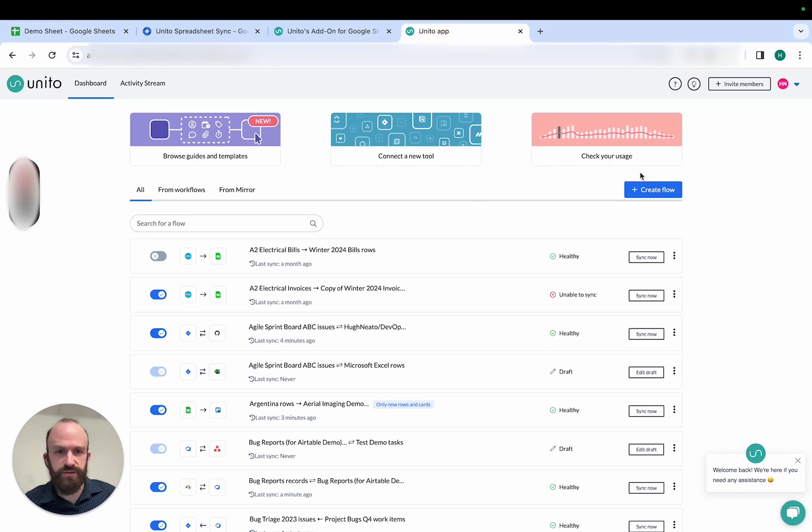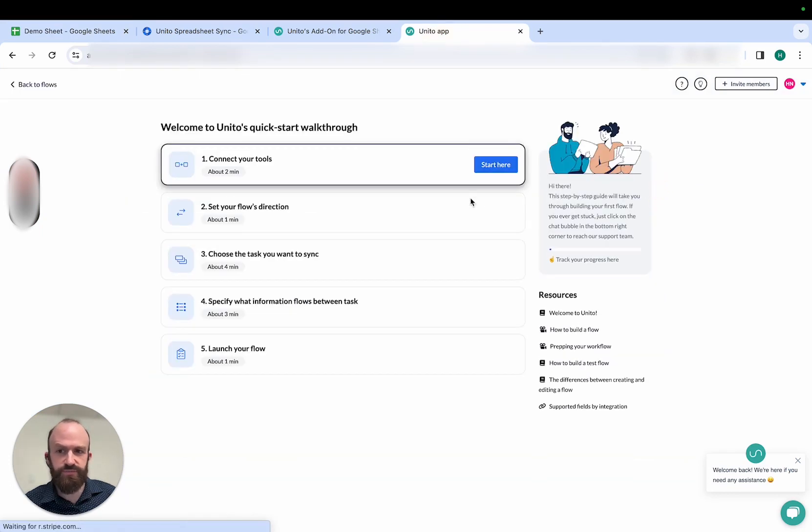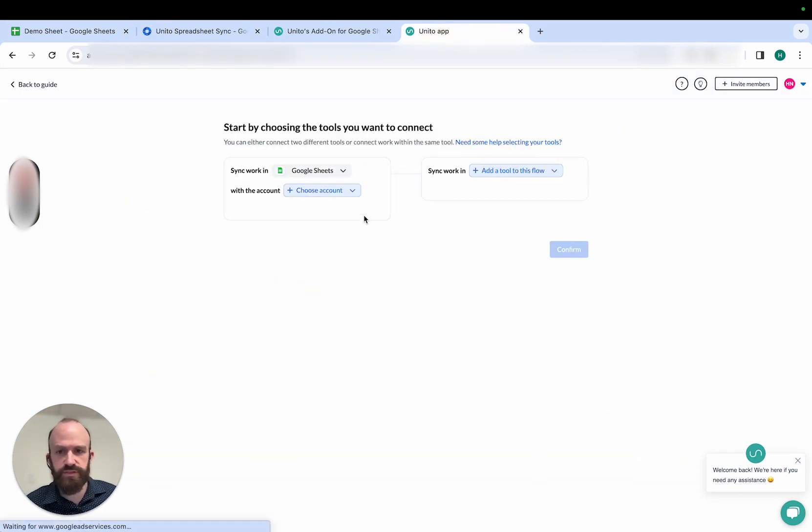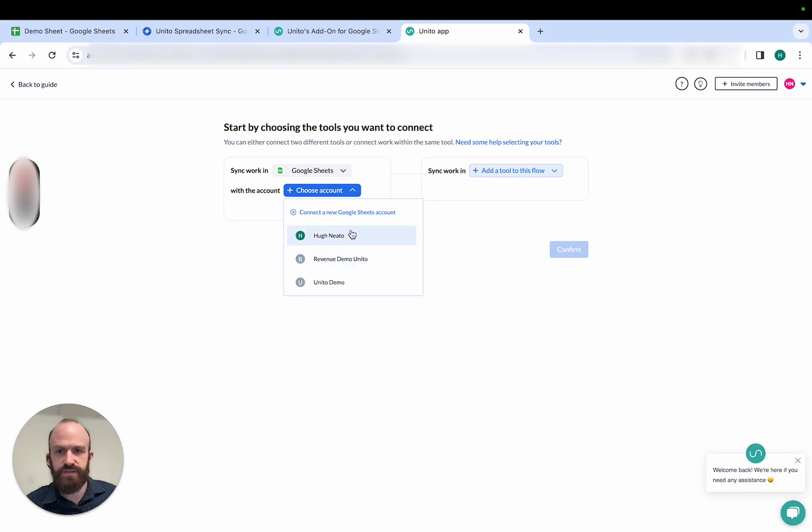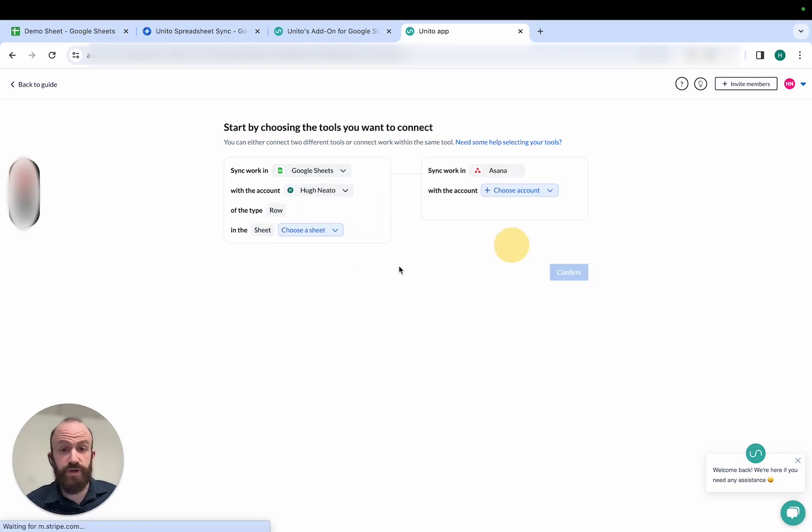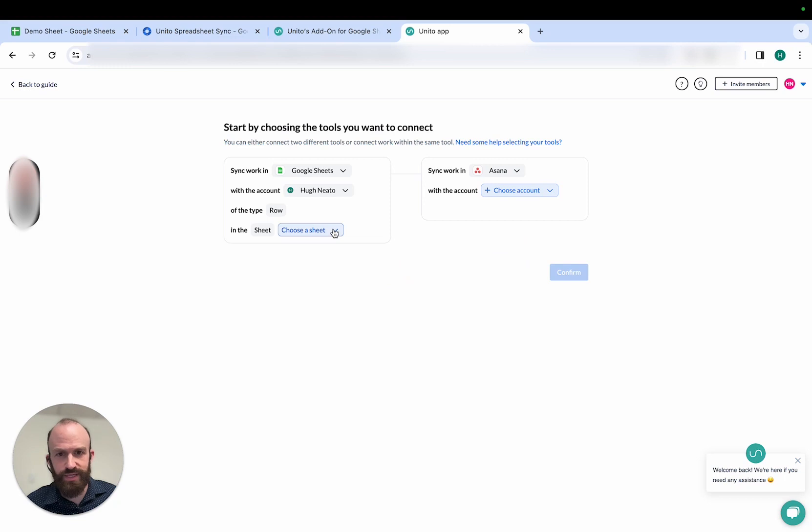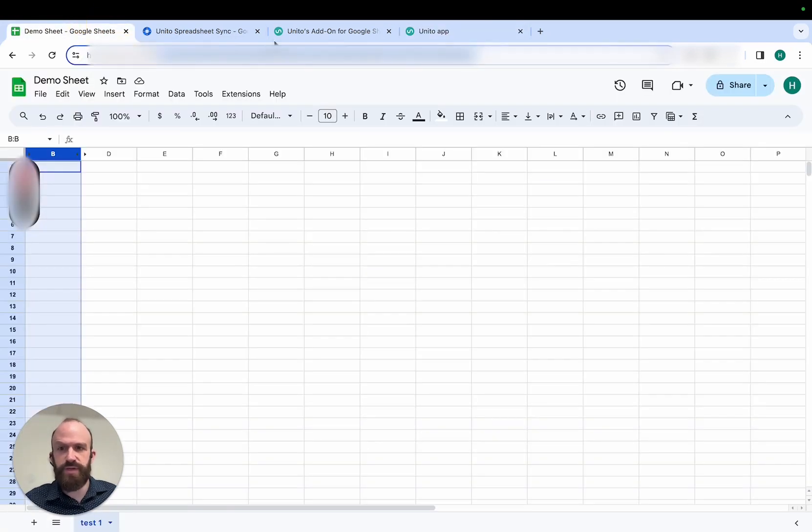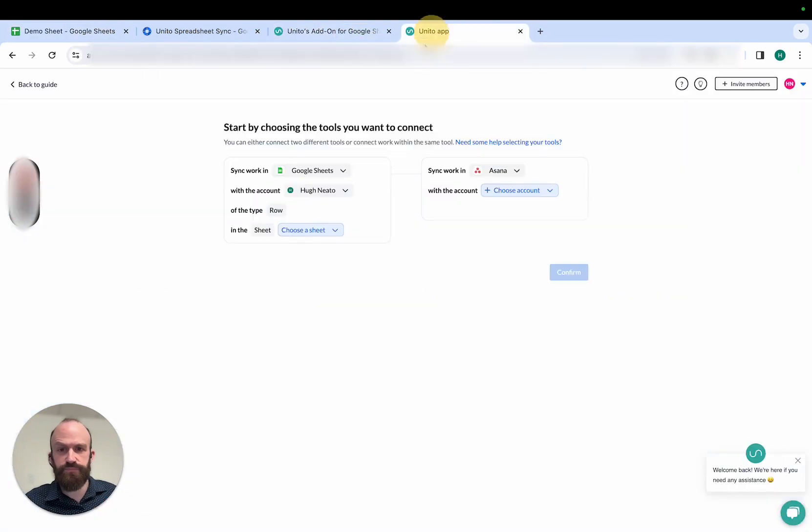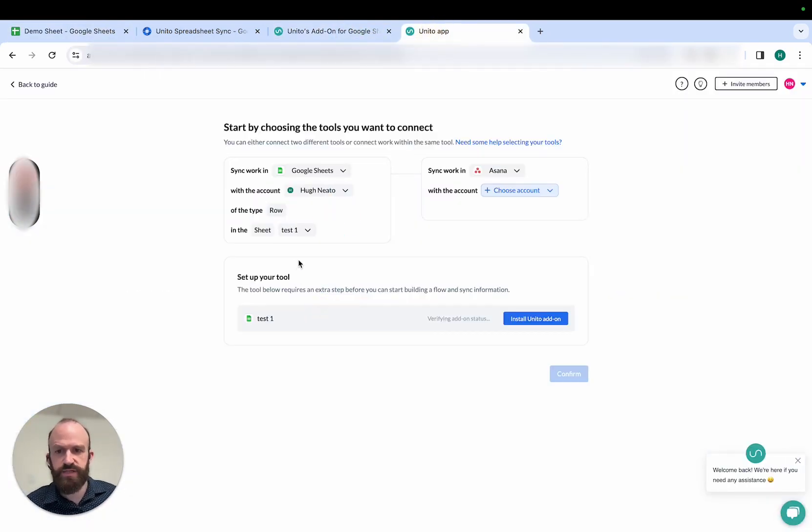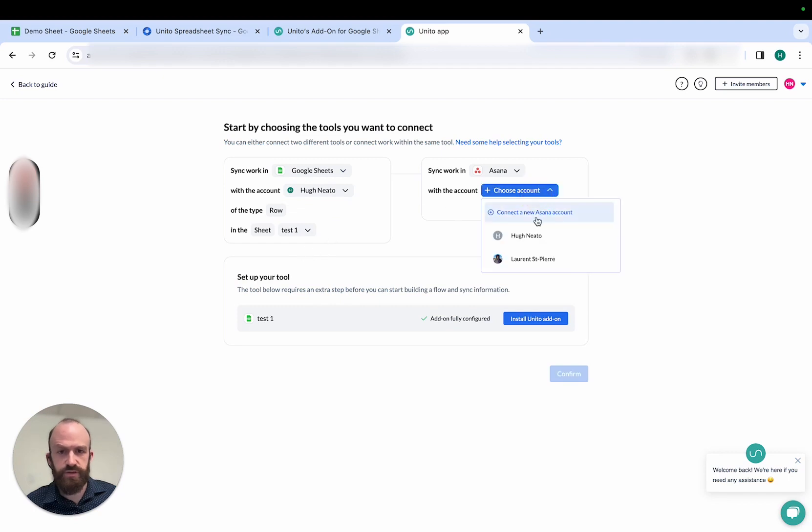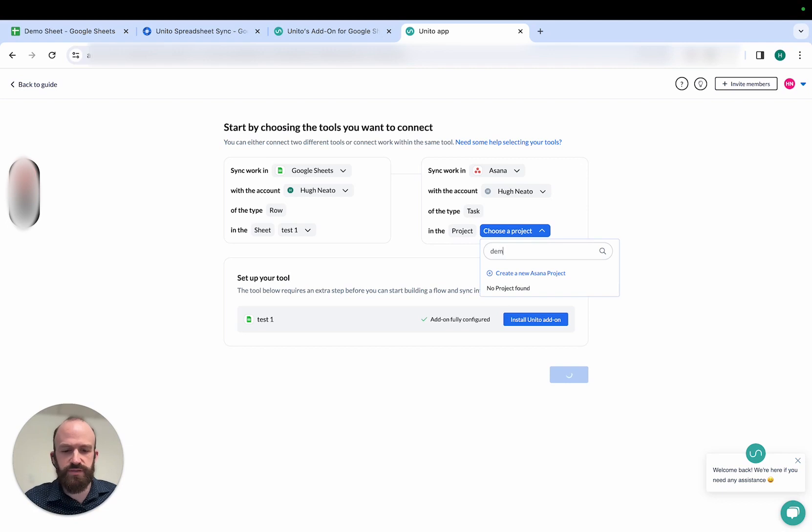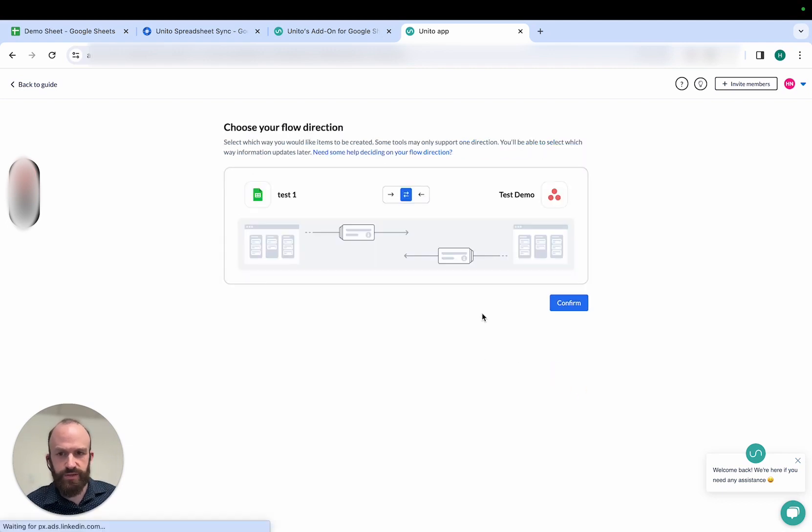Once that's done, you can open the Unido app and create a new flow. Then you can connect your tools. In this case, I'll select Google Sheets and Asana, but the same process will apply to any other tool connected to Google Sheets with Unido. You'll need to copy-paste the URL of your spreadsheet in order to find it. So there's my sheet, and then you choose Account Details in your other project. Click Confirm.